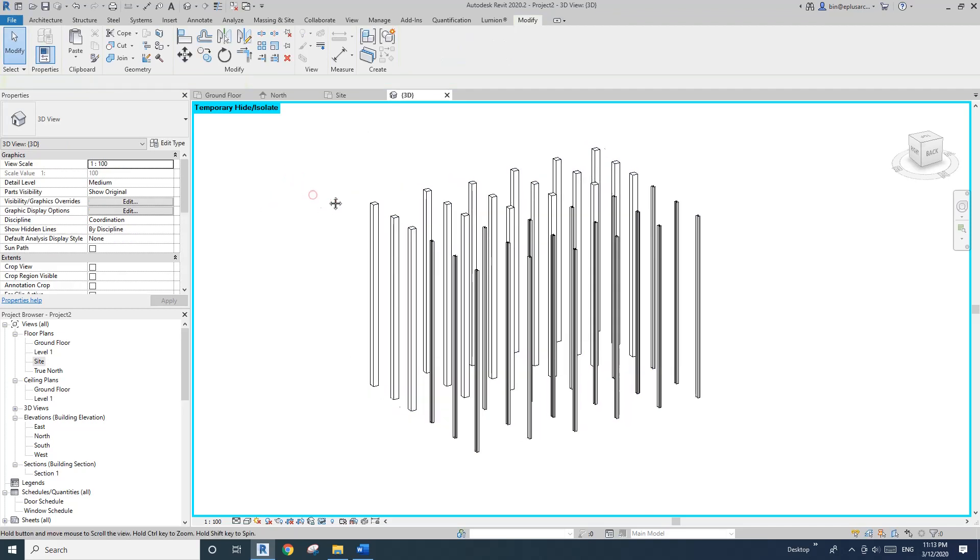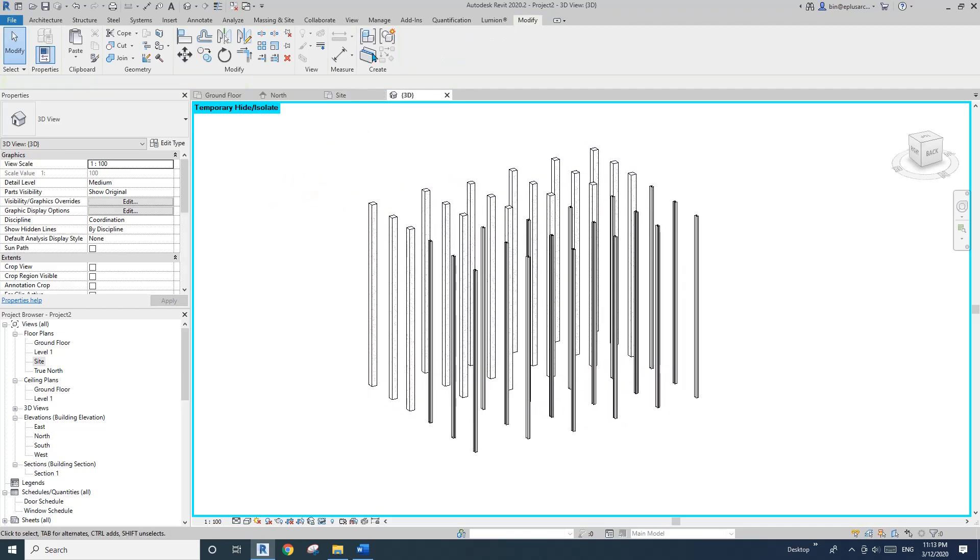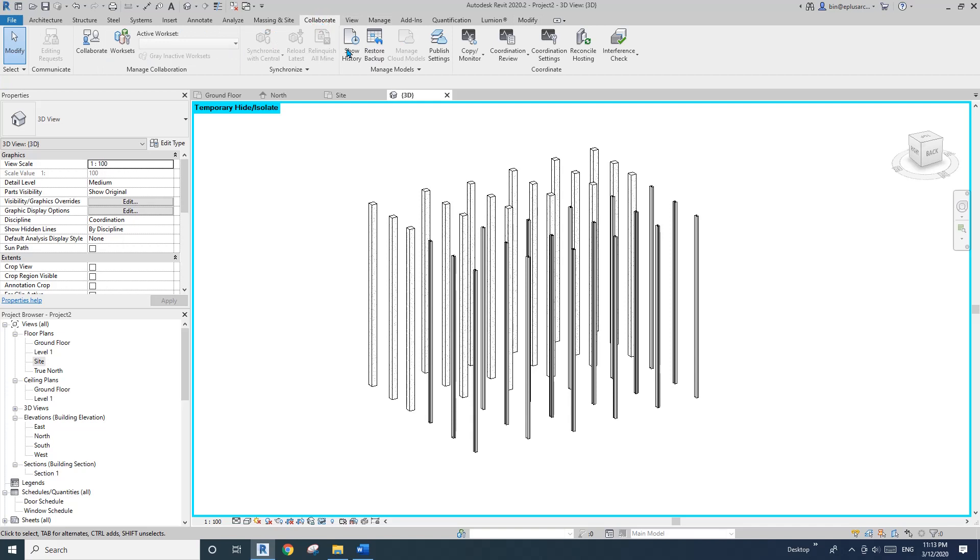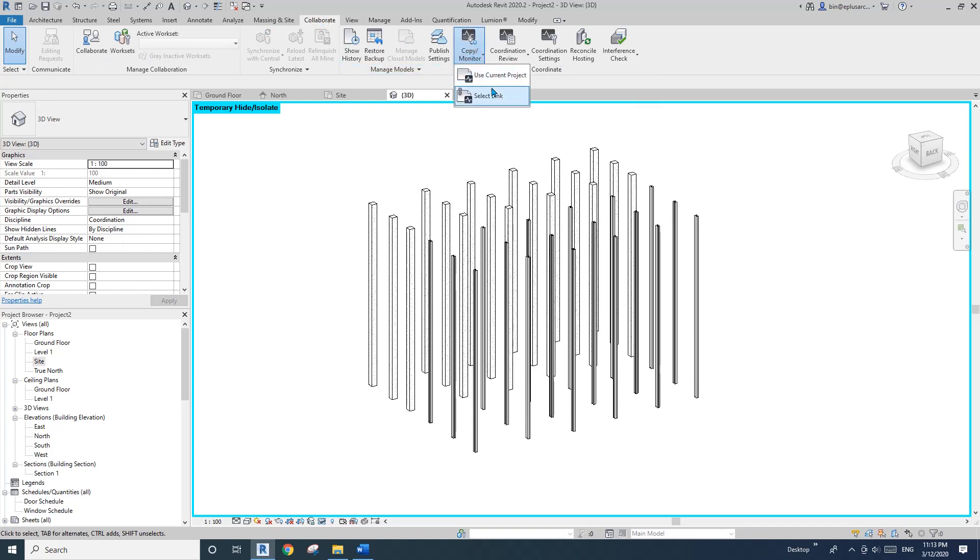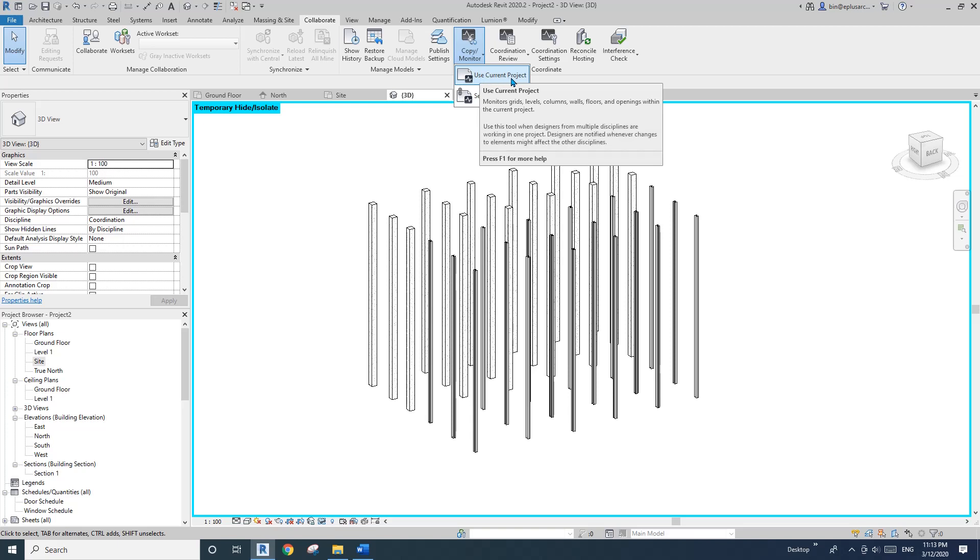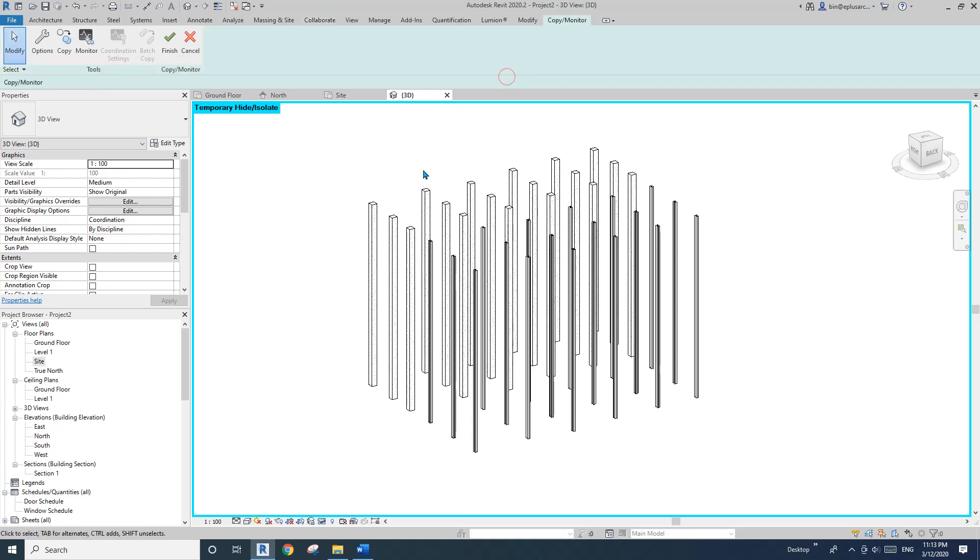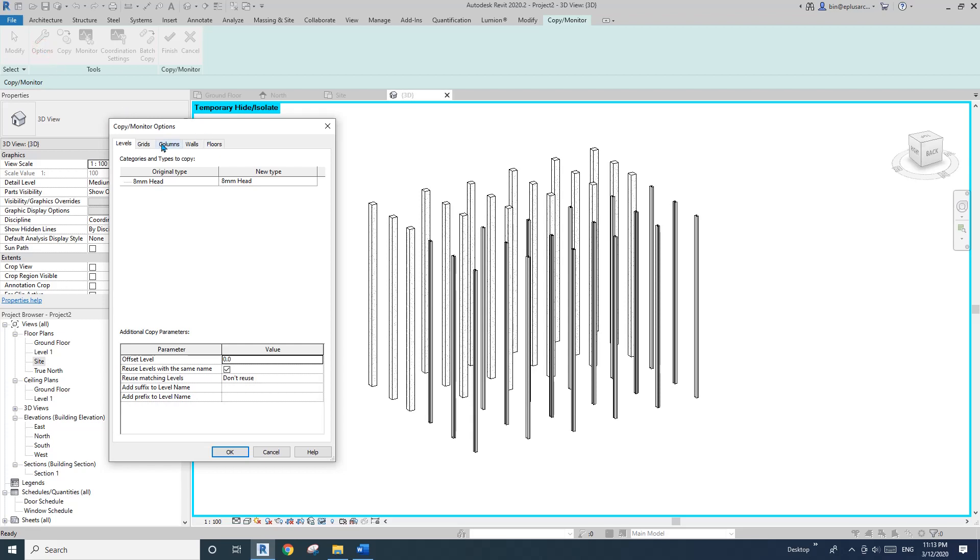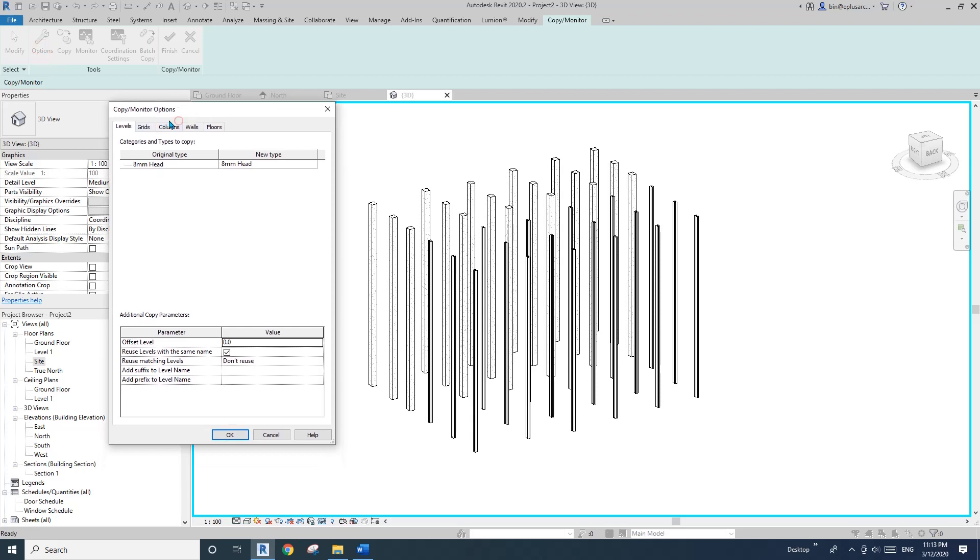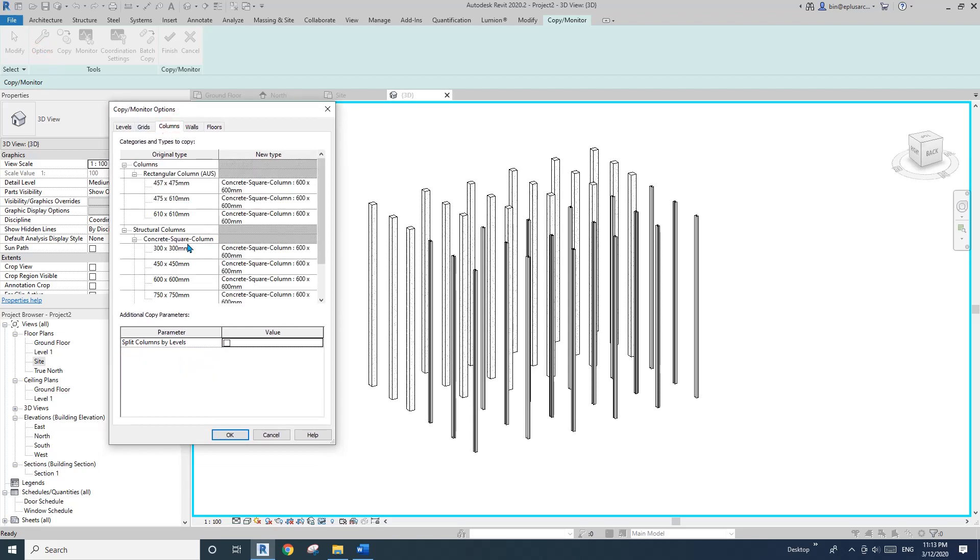So now go to Collaborate and Copy Monitor. And click on use current project. So click this. And here, option.